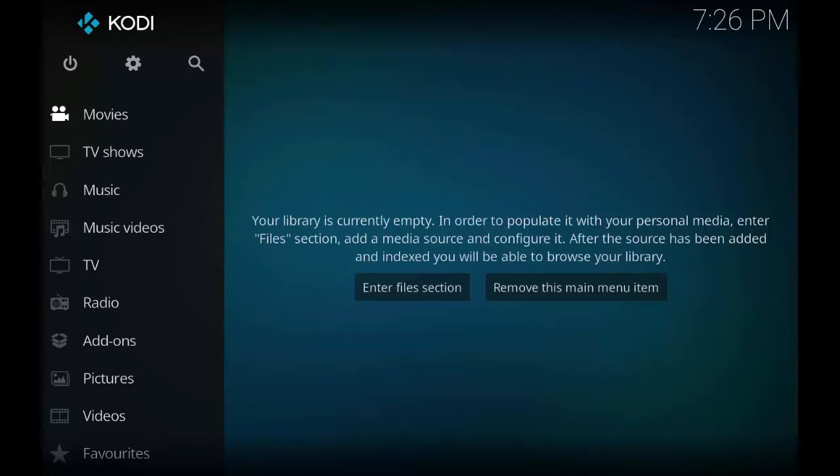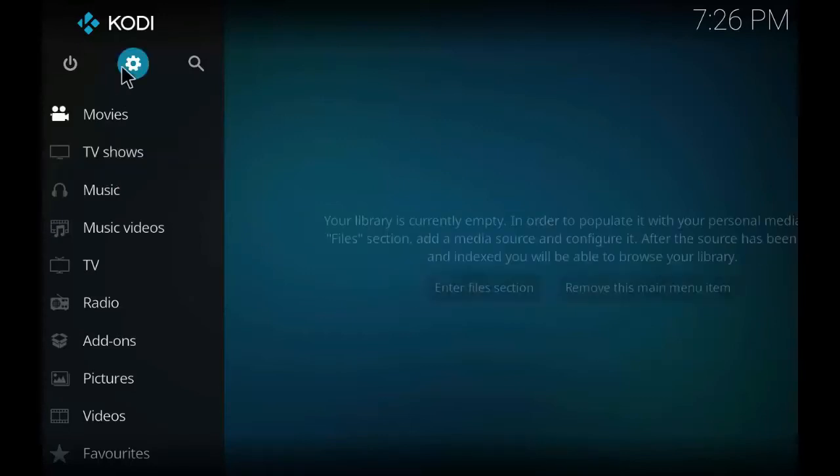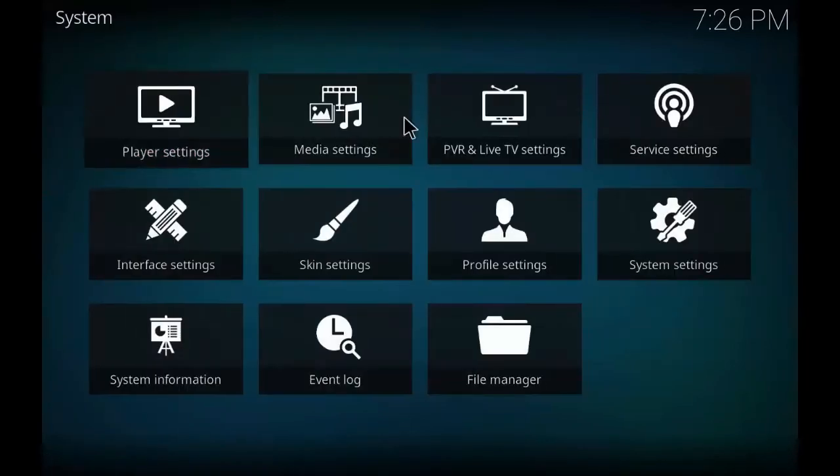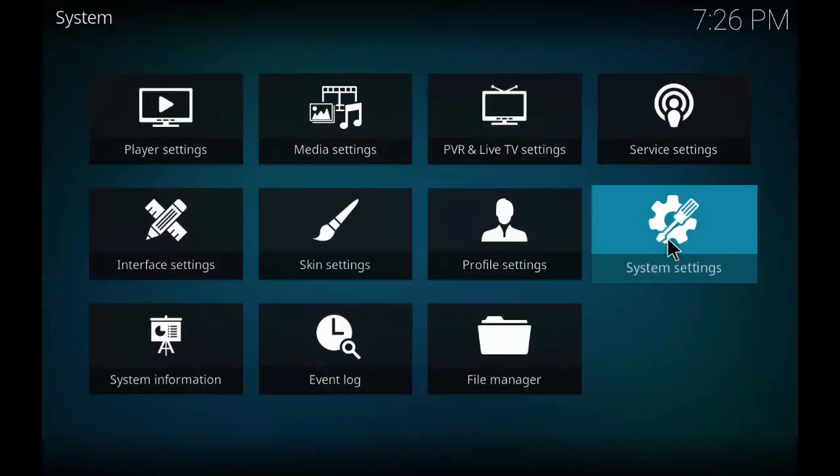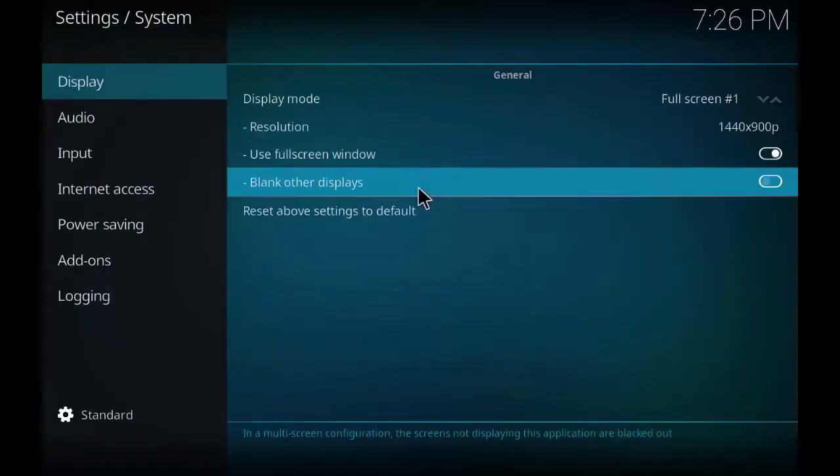Now as you see the Kodi interface, the first thing we are going to do is go to the settings. Go to settings, the settings icon at the top. System settings.